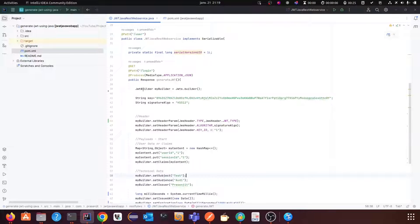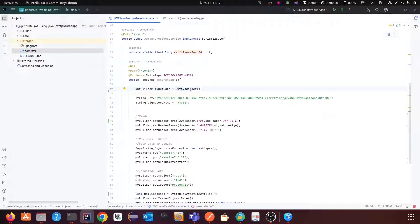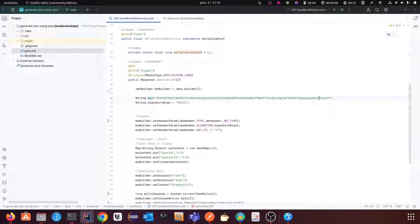The main thing is there is a class called JWTBuilder. You have to create the object of this class using Jwts.builder(). Since we are using HS512 in this example, I have defined a key here — this is a random number and you can put anything you want.